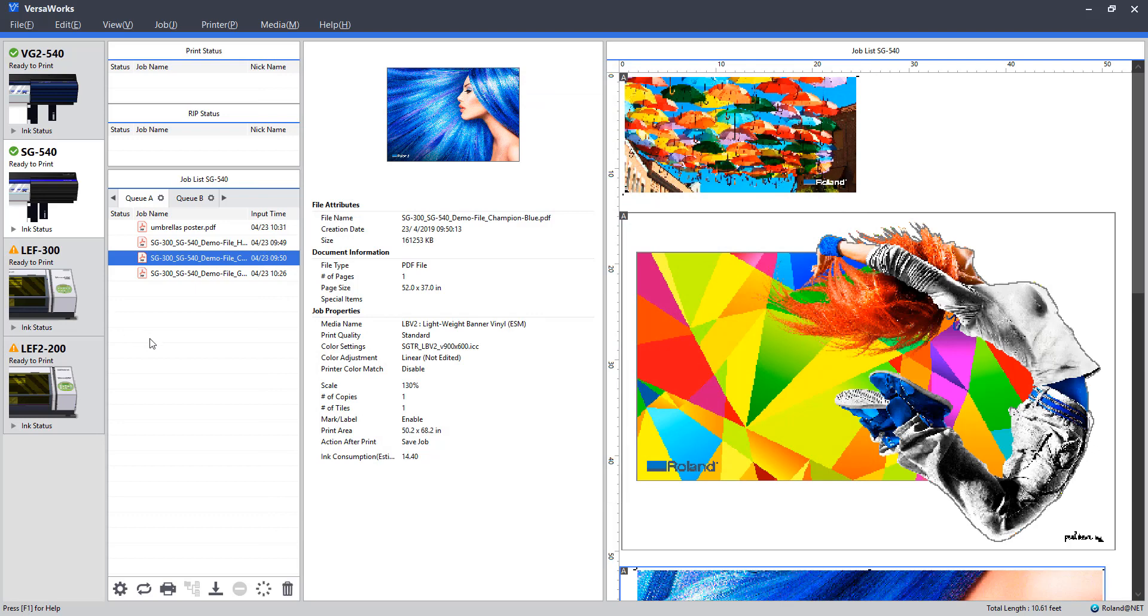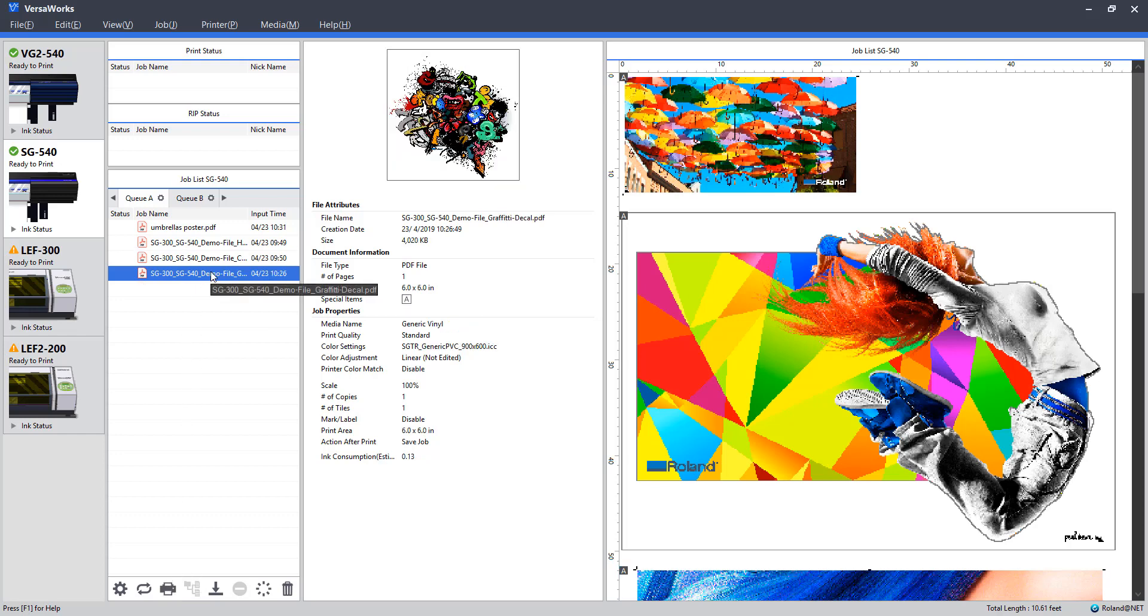Now at this point, we can rip the file to prepare it for print or simply select print and it will rip and release to the printer. But in this case, I'm just going to go ahead and jump into our second job setup here, which will be printing a small batch of stickers.